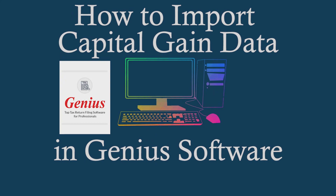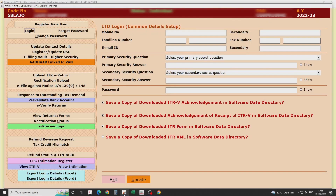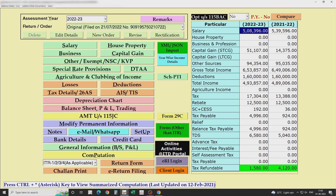This is a video about how to import capital gain data into Genius. I have opened Genius and the income tax portal for this specific client.